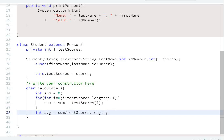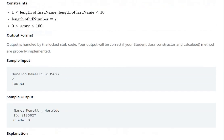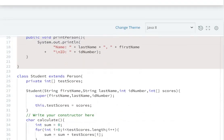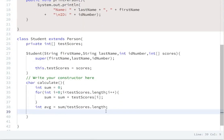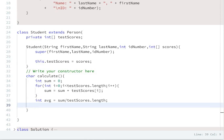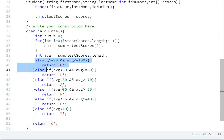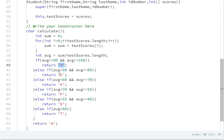Now that we have the average, we return the grade. If the average is between 90 and 100, we return grade 'O'; then 'E', then 'A', then 'P', then 'D', and finally 'T'. We add if-else conditions: if average is greater than or equal to 90 and less than or equal to 100, return 'O', and so on for each grade band.